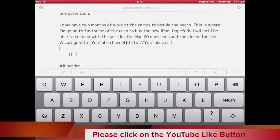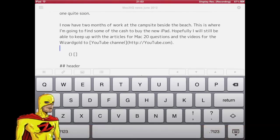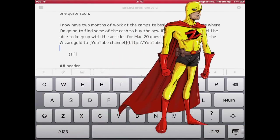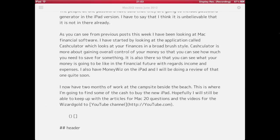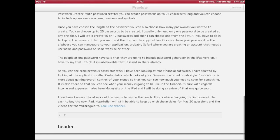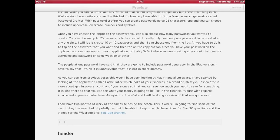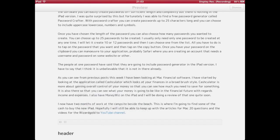So there you go, that's kind of how this thing works. Let's do a view of this in markdown — let's get the keyboard dismissed first. Press that preview markdown. It took a little while to come up, and you can see at the bottom we've got the link. I can either open it or copy it.